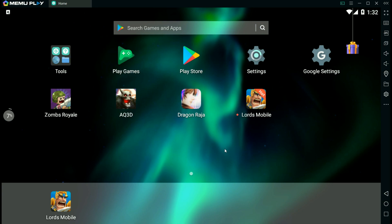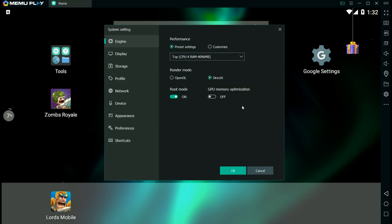I'll put a link in the description to the Memu website. You can go and download it from there. And once you've downloaded and installed, you want to check in the settings.